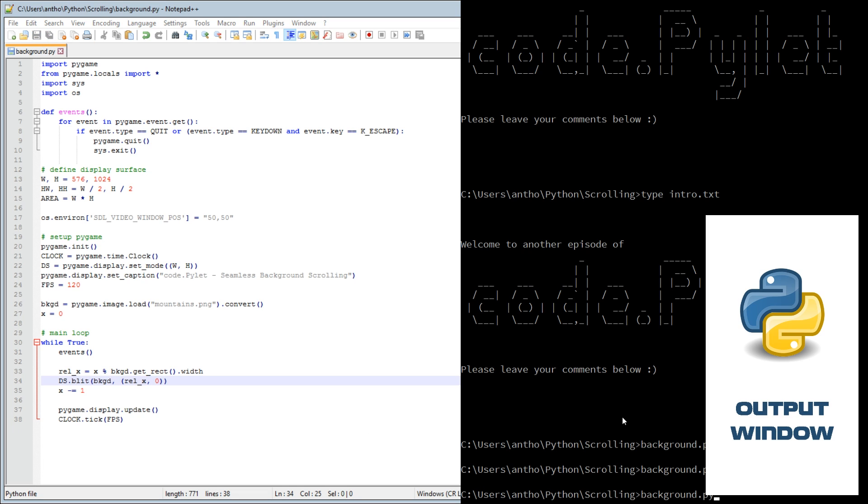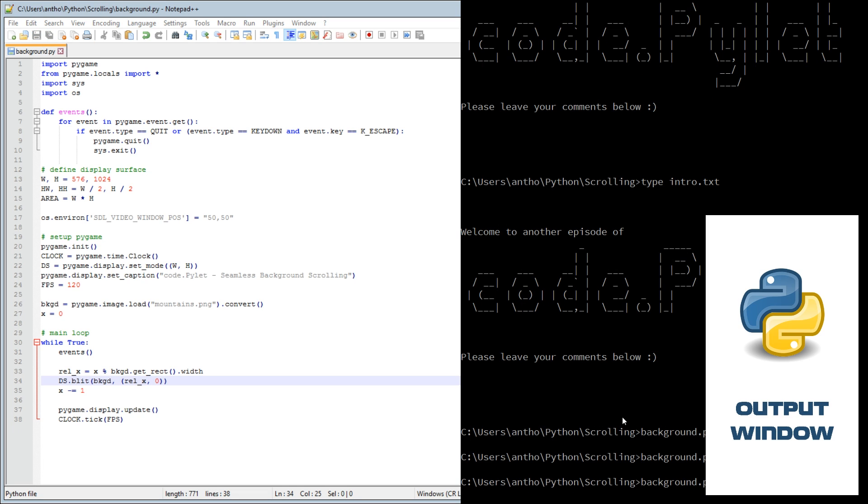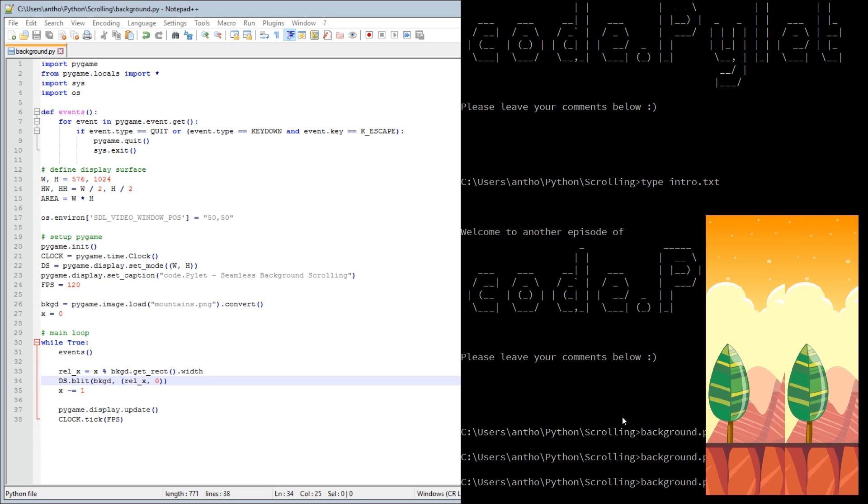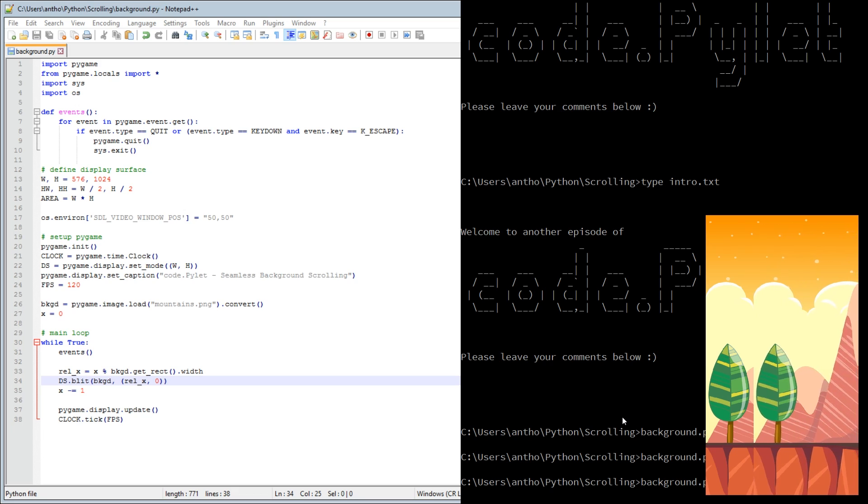Now relative X only references between zero and the width of the display surface. X can be any number. We'll just change that to rel X, we'll save it and we'll see what happens. It's not moving.